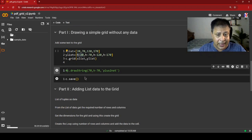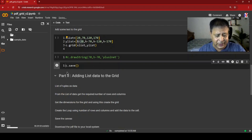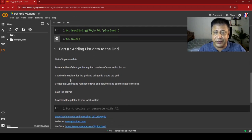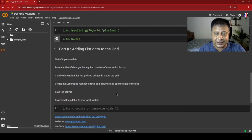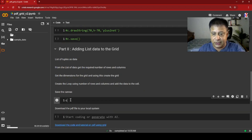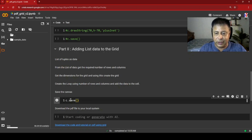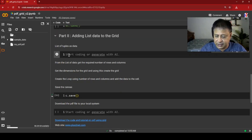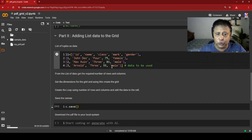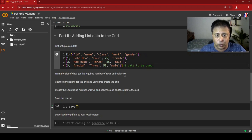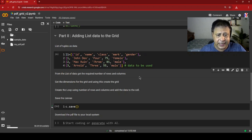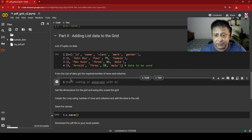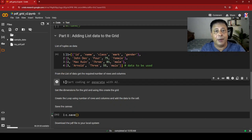Now we won't use a hardcoded string anymore — we're going directly to placing the grid over the data. We introduce c.save() at the end. Our data is a list of four tuples, with five elements each — so four rows and five columns. From this data we'll derive our grid dimensions dynamically, so when the data changes the grid dimensions change automatically.